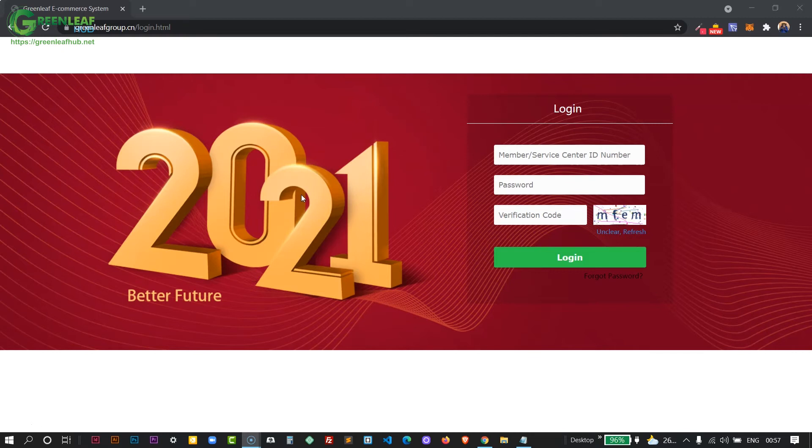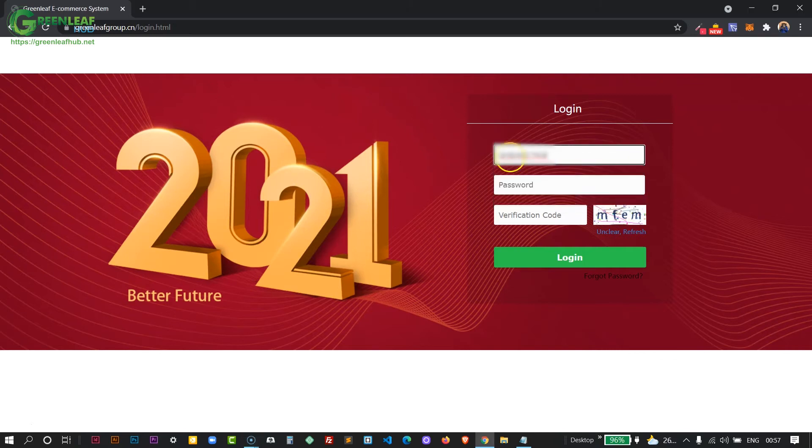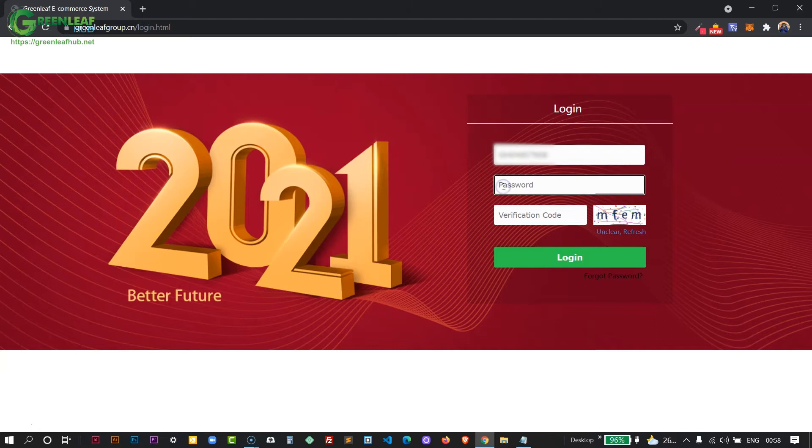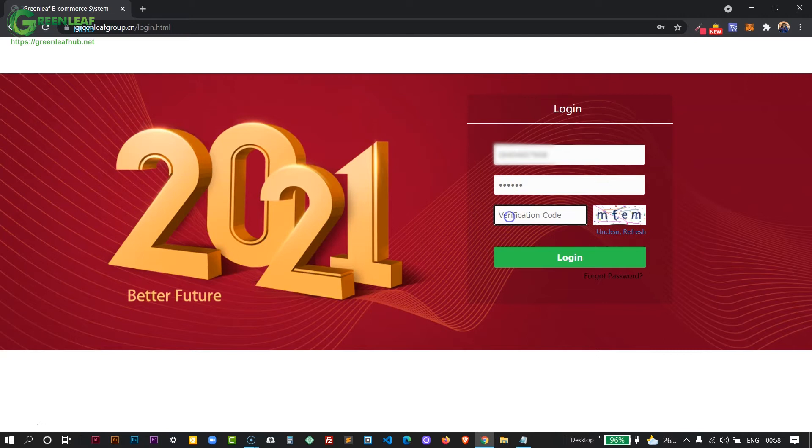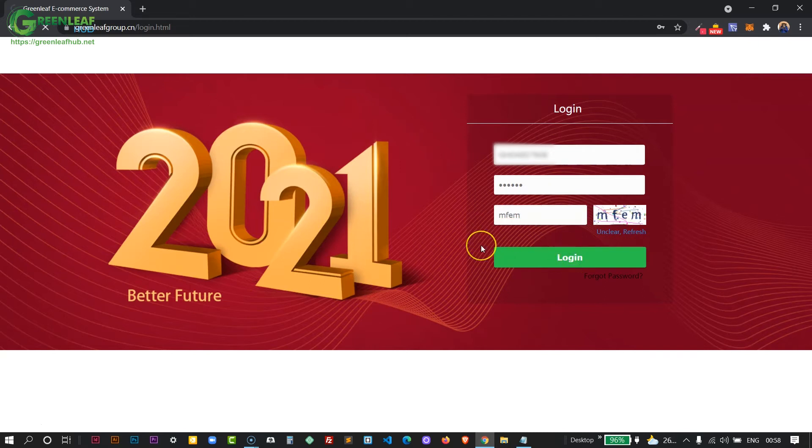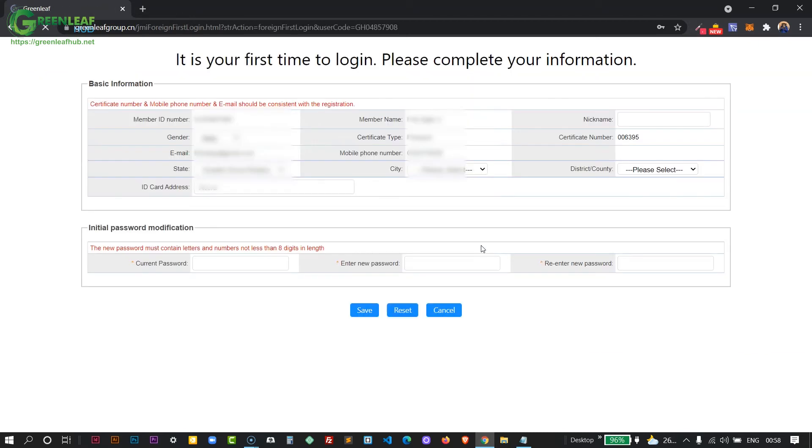On the login section, all you need to do is to enter the member ID that you were given along with the default password. In most cases it would be one two three four five six. Enter that, and then also enter the verification code provided for you on the page. Once that is done, click on login.